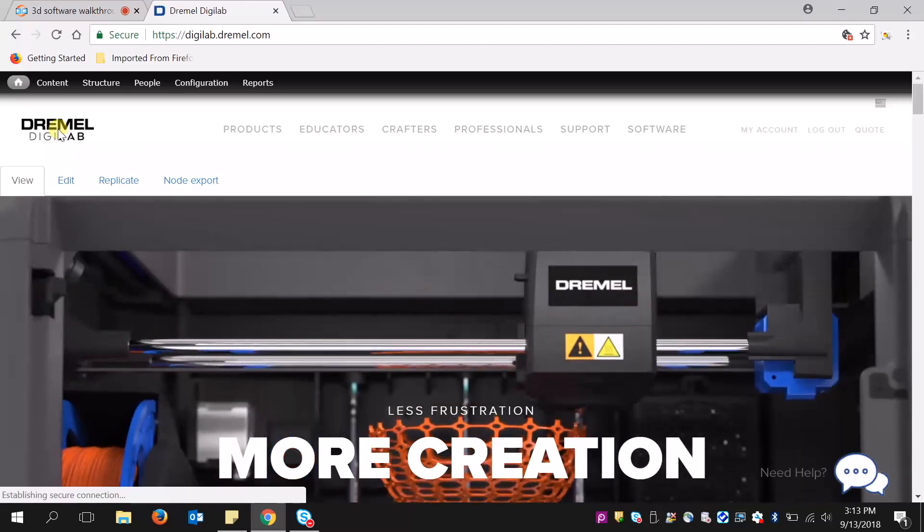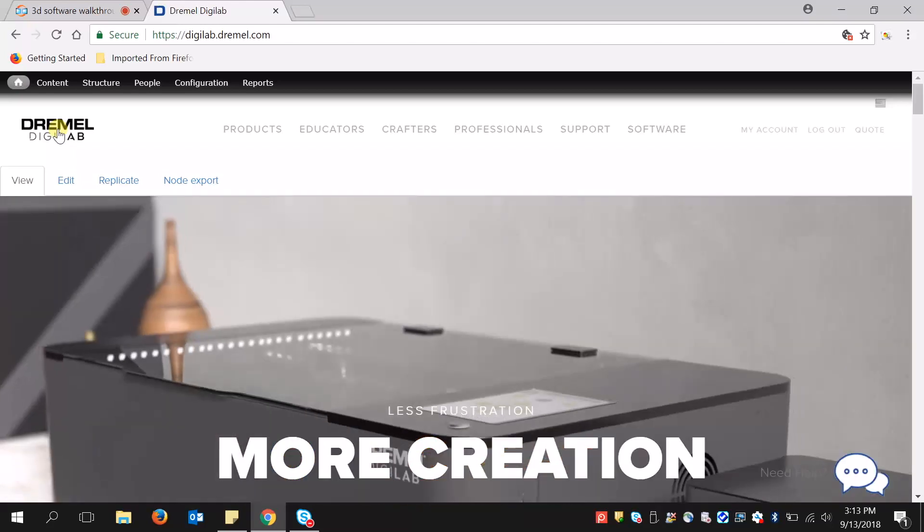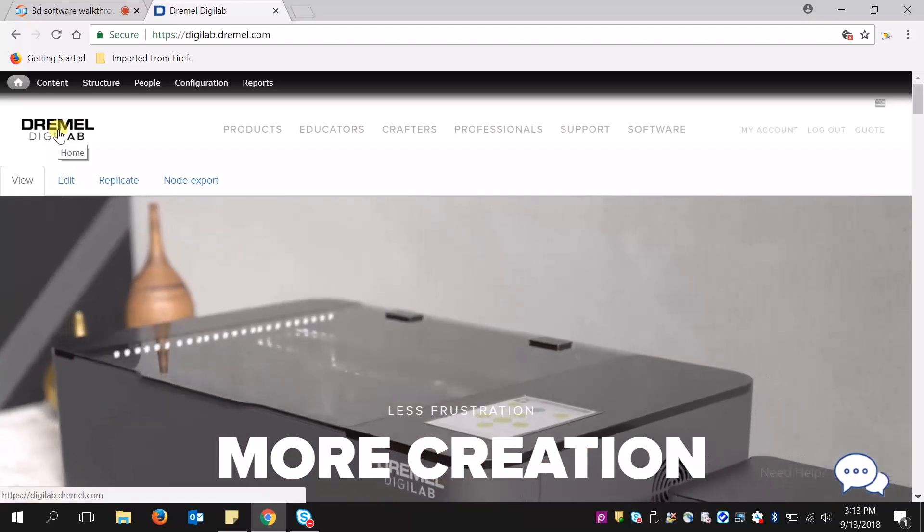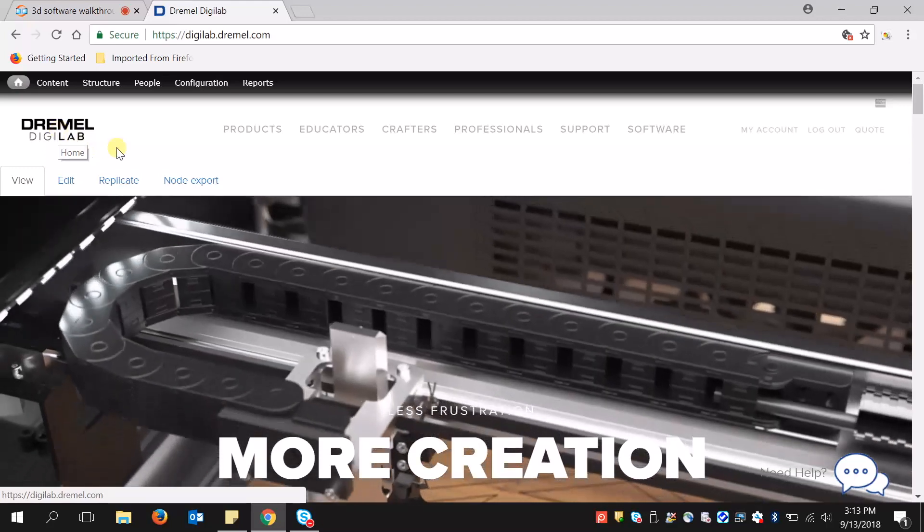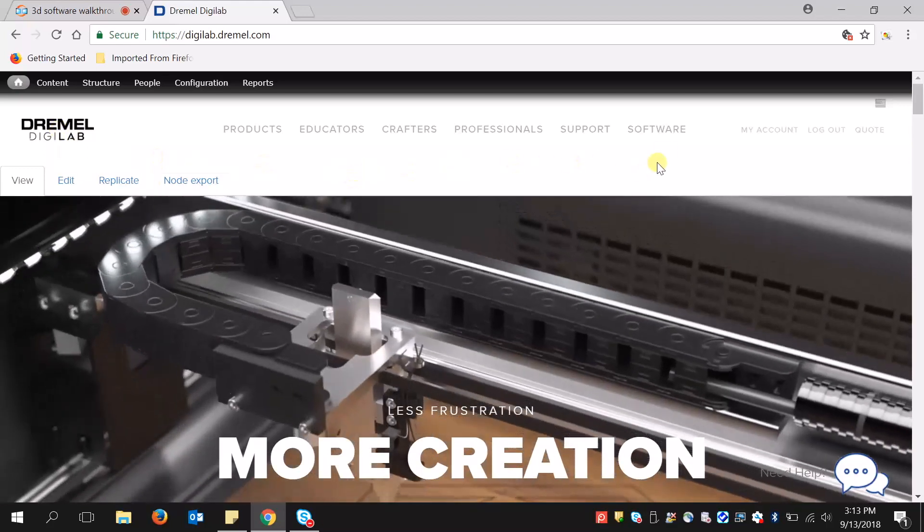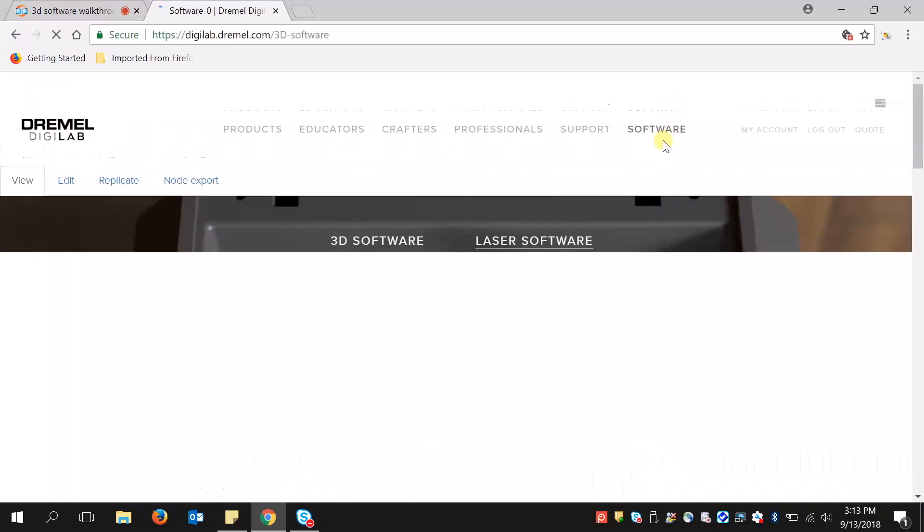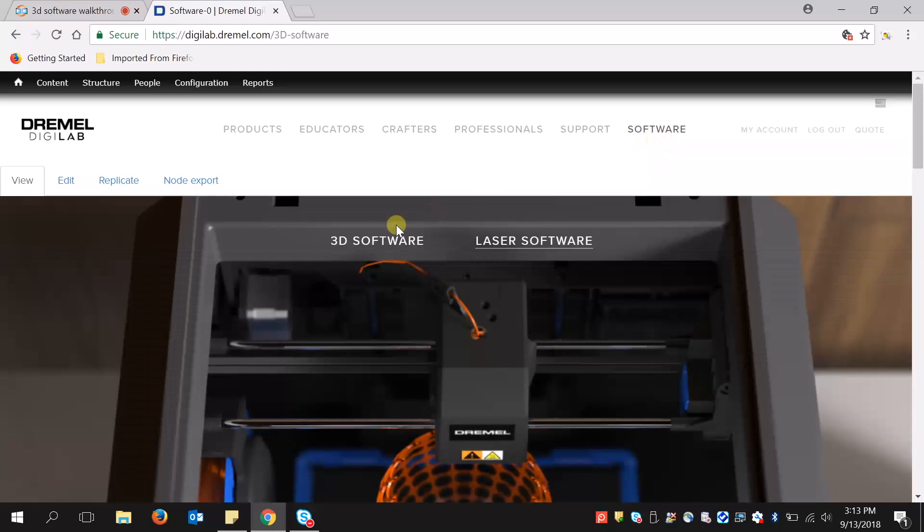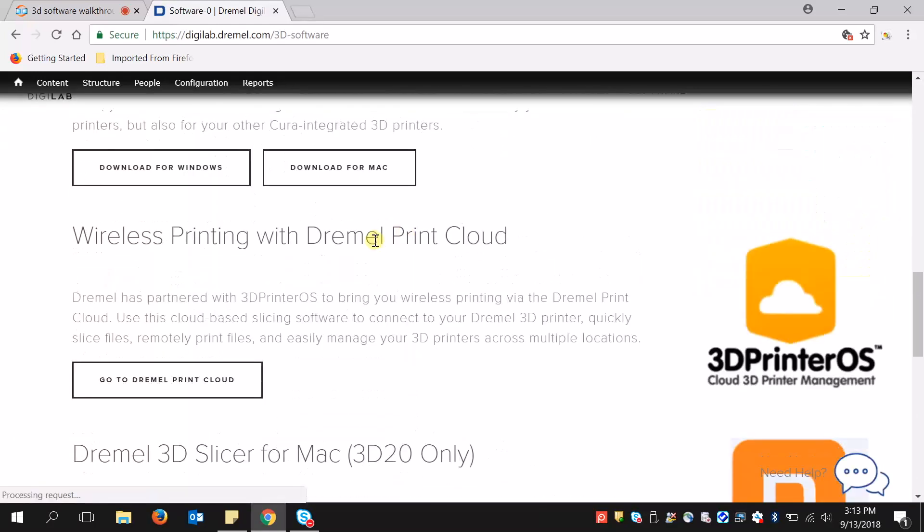To access the Dremel Print Cloud, first go to digilab.dremel.com, then go to the software tab. When you scroll down, you'll see wireless printing with Dremel Print Cloud, and go to the Dremel Print Cloud.